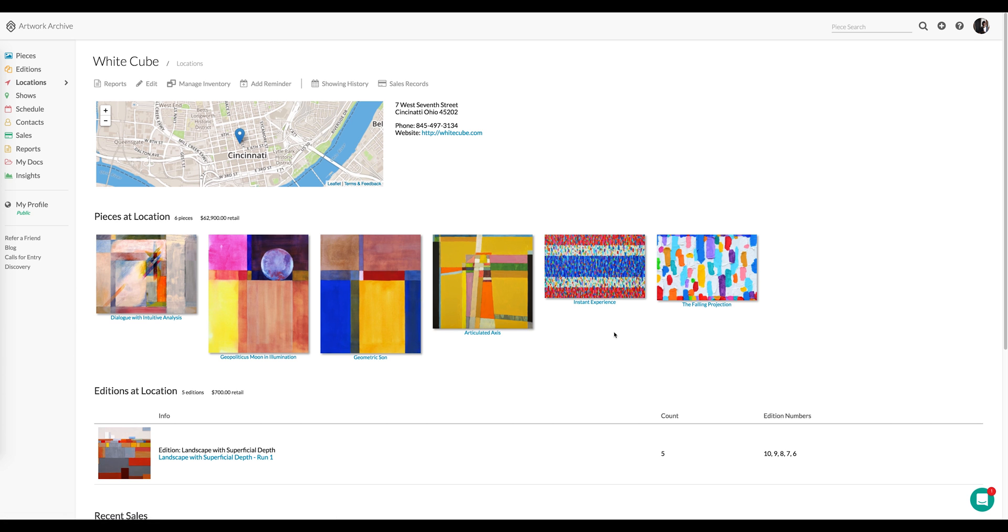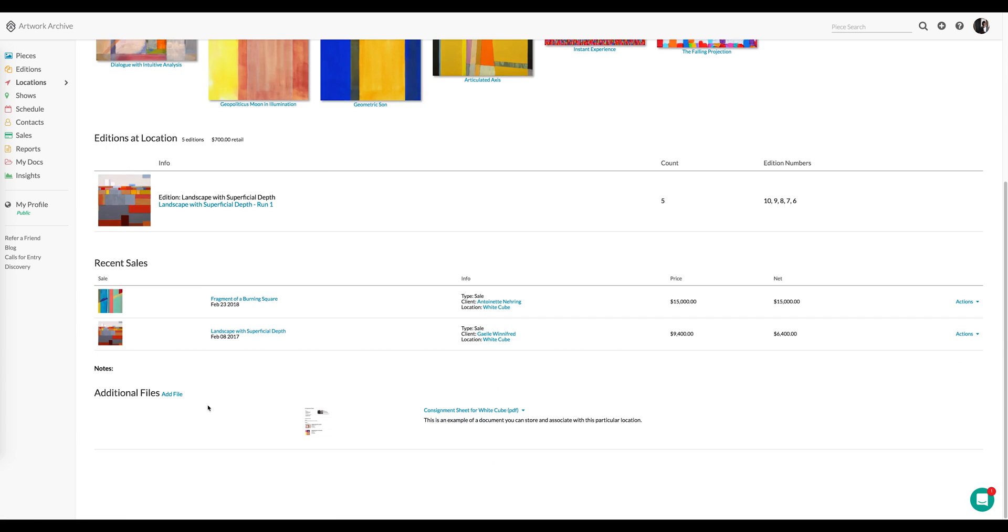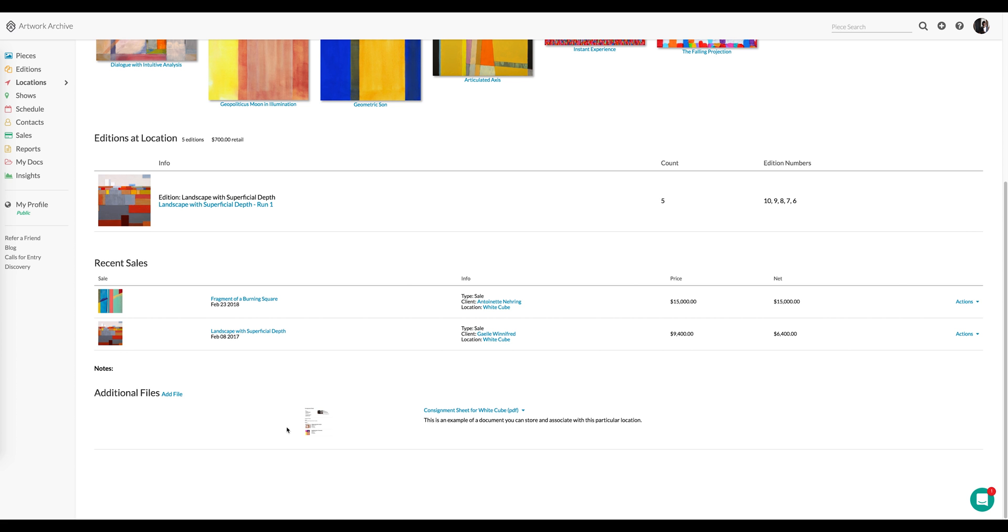And in this particular case, I've used Additional Files as a way to store the consignment sheet I have with this gallery. I could also do things like gallery contract or other details that I wish to store and associate with this particular gallery.